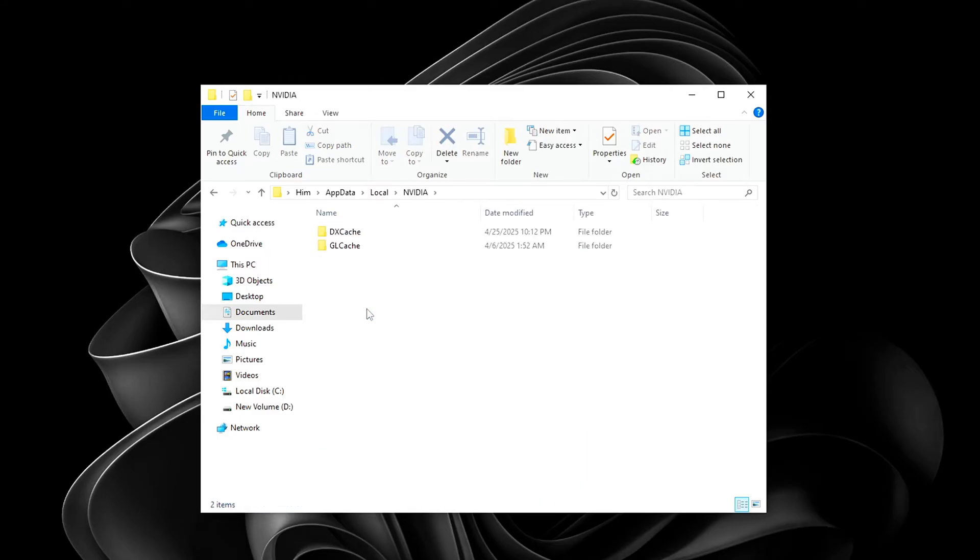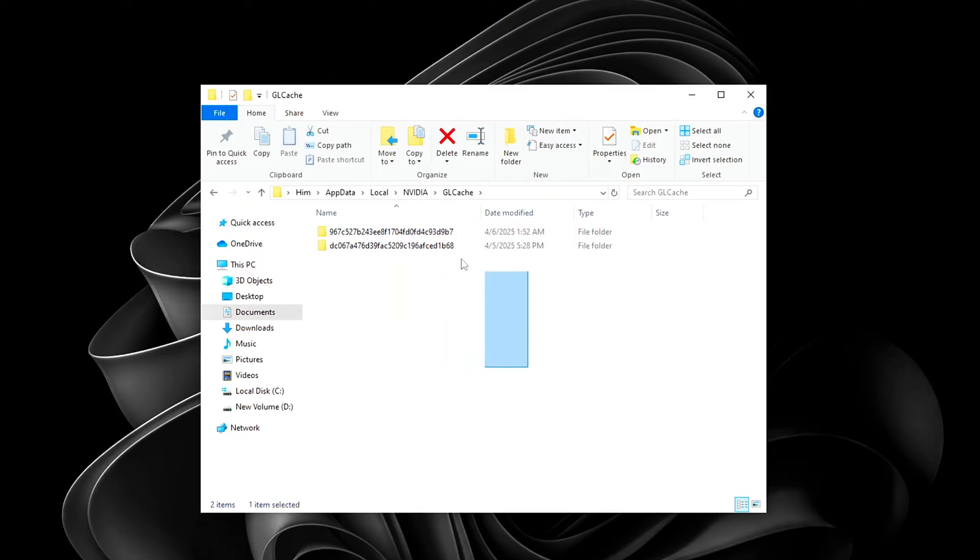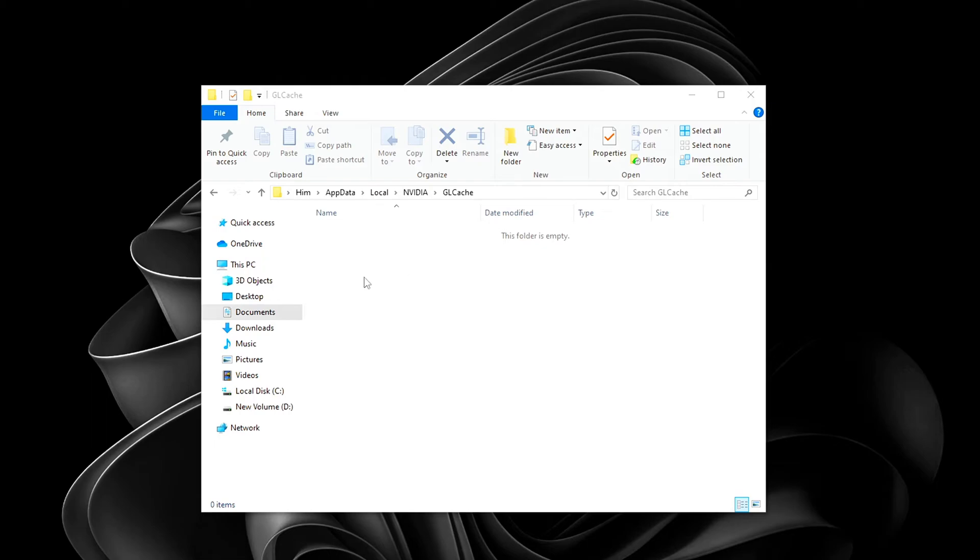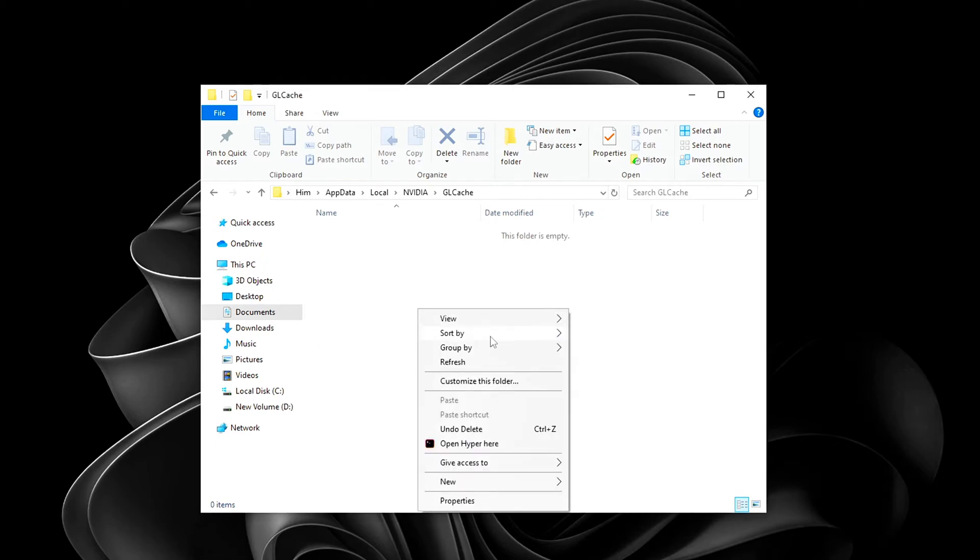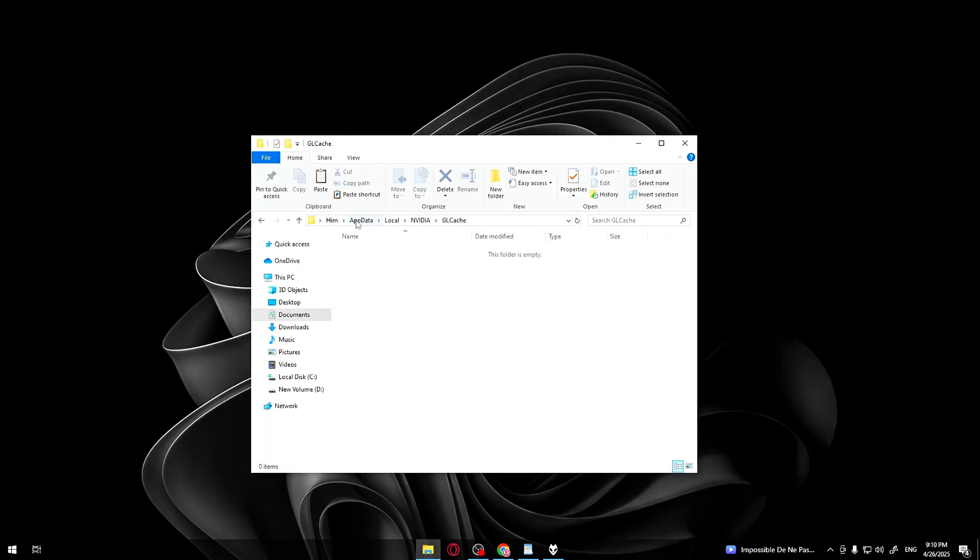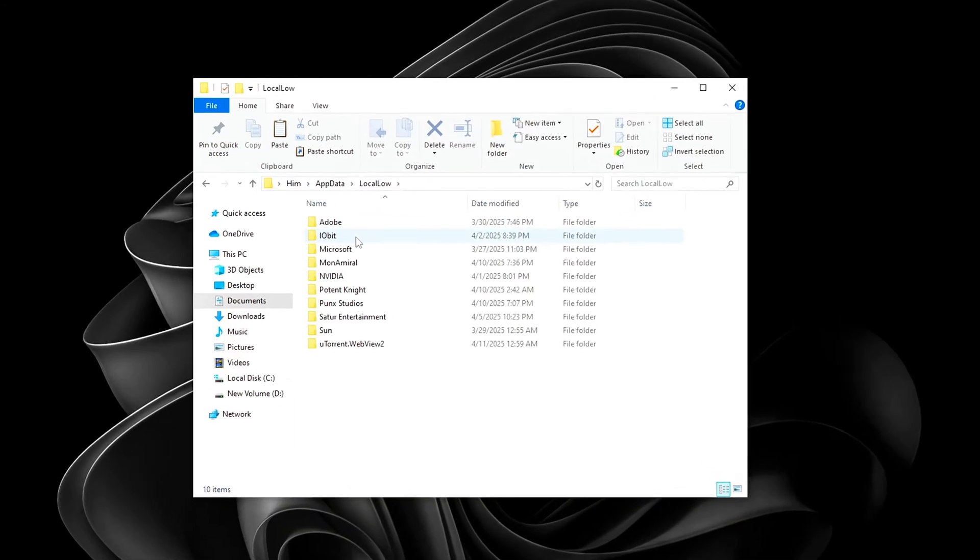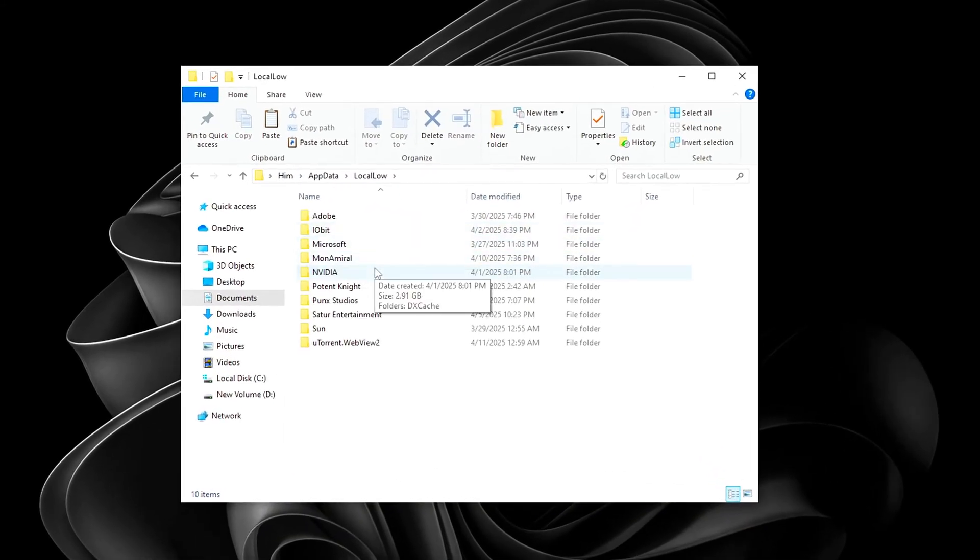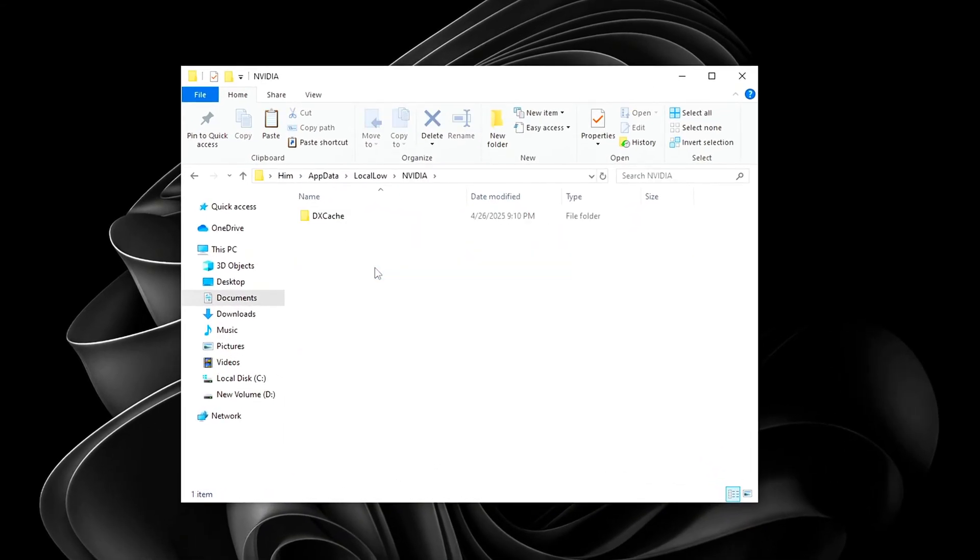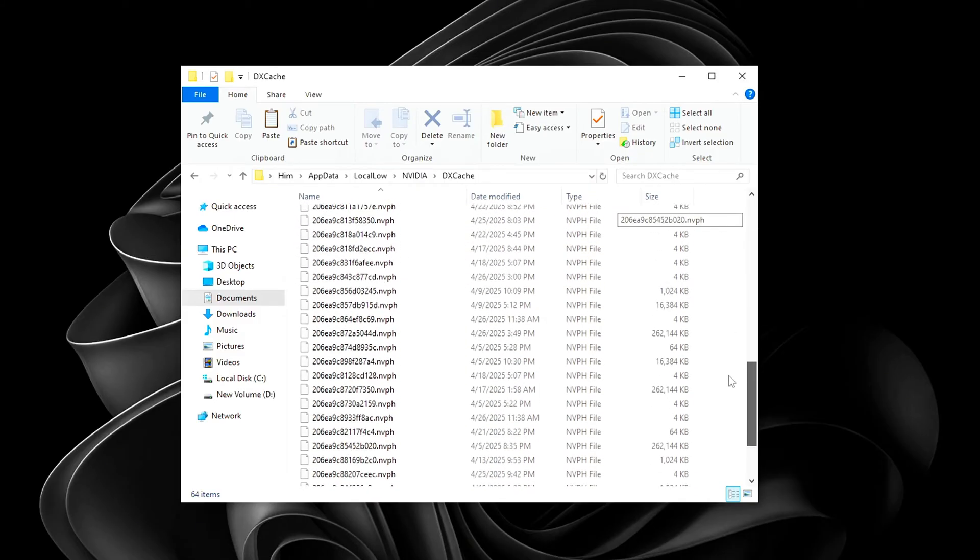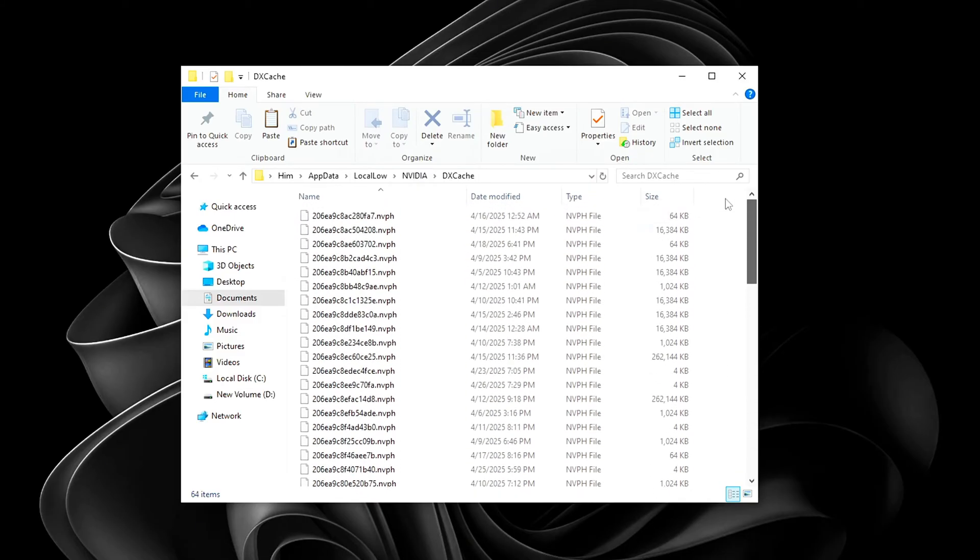Inside the Nvidia folder. Open GL Cache. Highlight everything inside. Right-click and delete all files and folders here. Now onto the new location where DirectX Shader Cache is stored. Click App Data in the navigation bar. Go inside Local Load. Find and open the Nvidia folder again. Now open the folders by driver version and finally head into DX Cache.